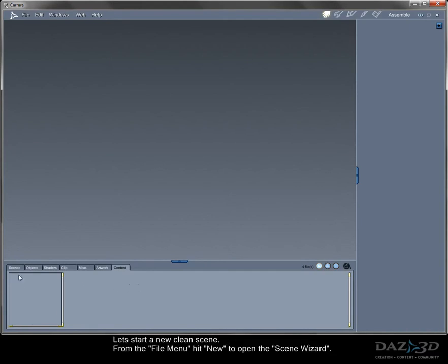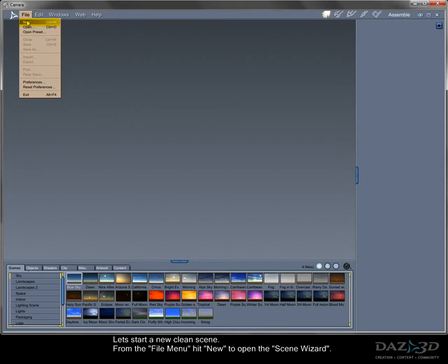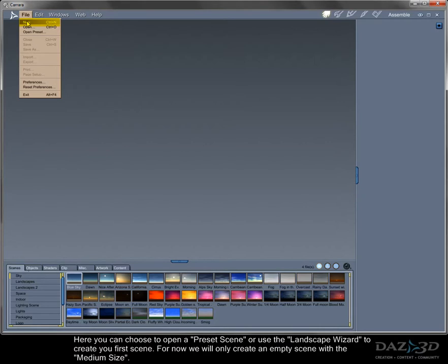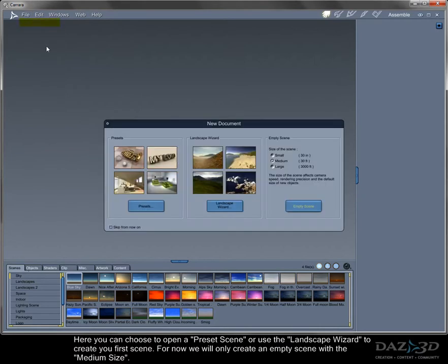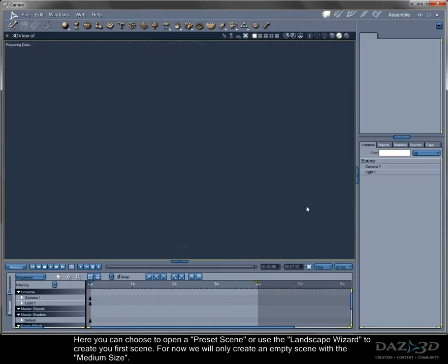Let's start a new clean scene. From the file menu, hit new to open the scene wizard. Here you can choose to open a preset scene or use the landscape wizard to create your first scene. For now we will only create an empty scene with the medium size.